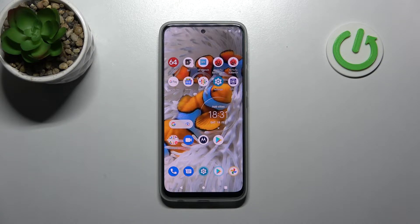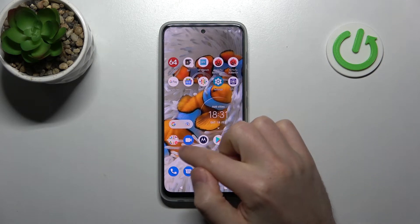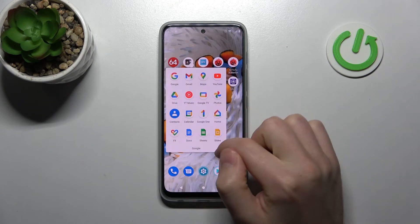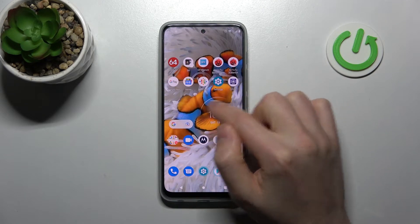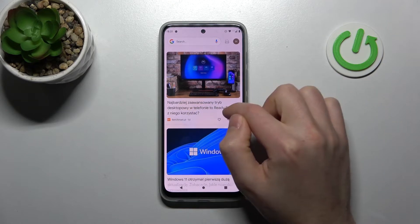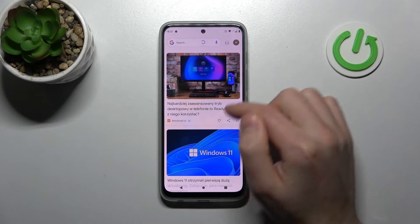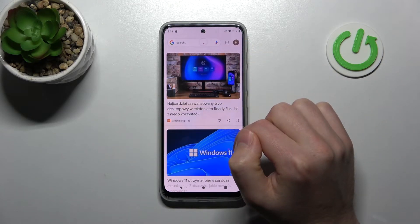First of all, open your Google application. You can open it via the Google app, or swipe right to the home screen and you'll find your Google panel there.